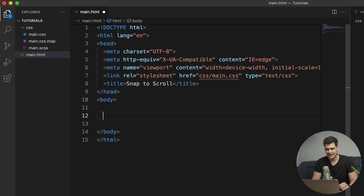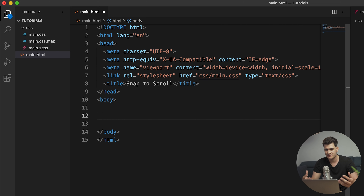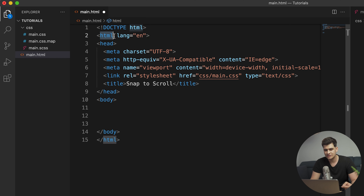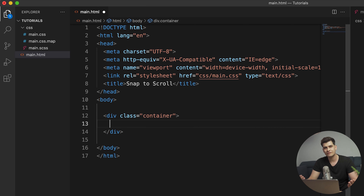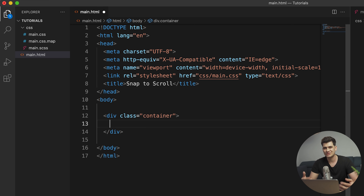Now let's jump into the body tag and create our structure. There are certain browser compatibility limitations with snap-to-scroll: if we refer to the body as our main parent, it works in Safari but not Chrome. To work in both, we create a div and give it a class of 'container'. This div will span the whole width and height of the body as our main wrapper, which avoids the browser compatibility problem entirely.